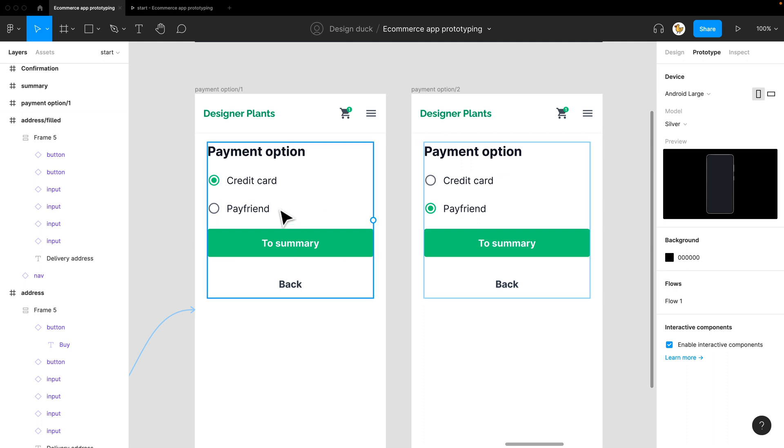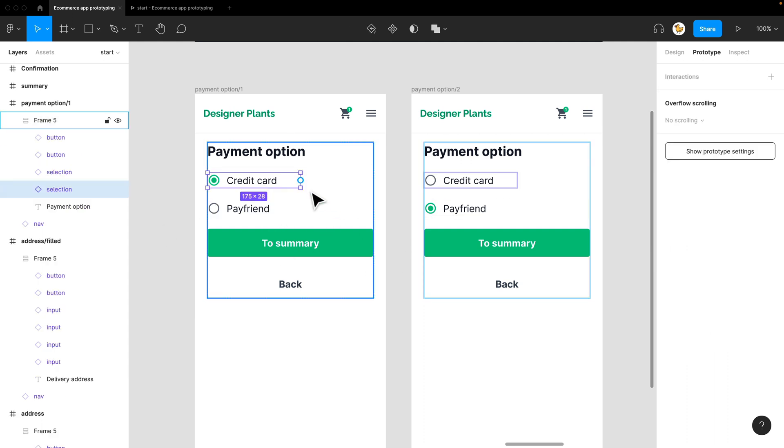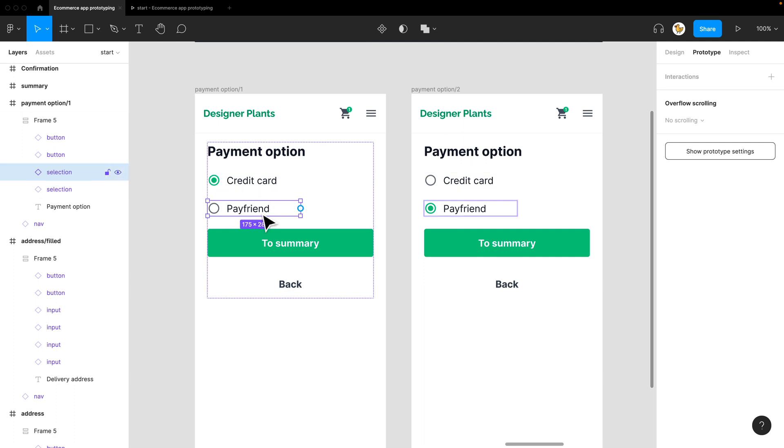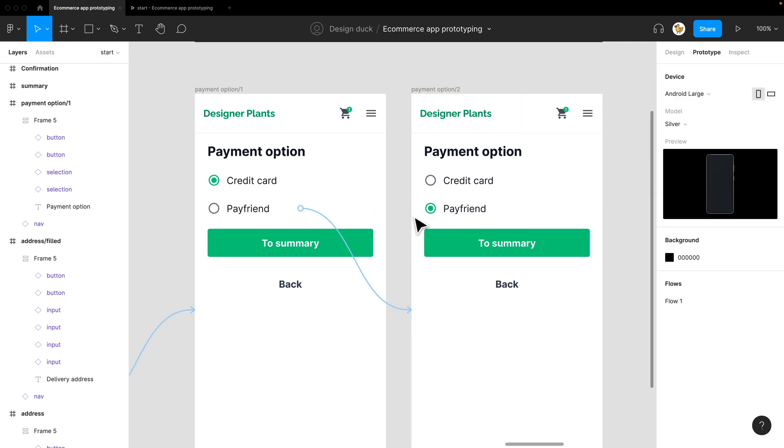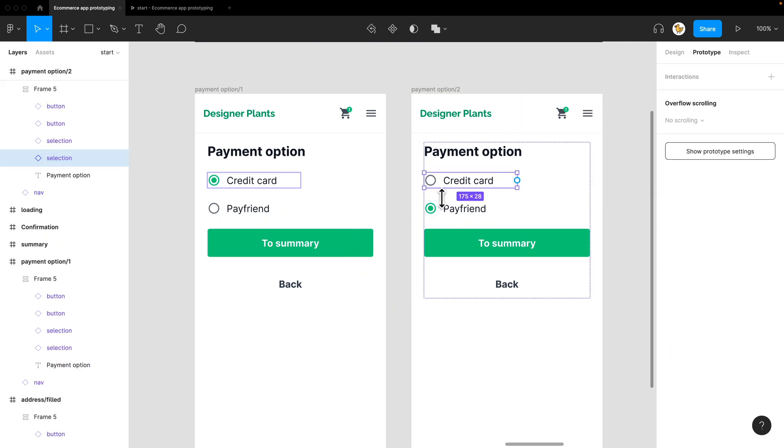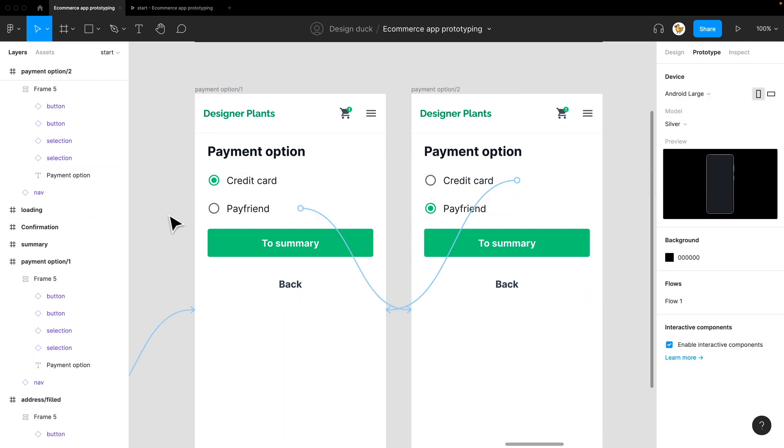So let's try to link these together. If I press on PayFriend, it goes to the screen which has PayFriend enabled. And then if I click on credit card, it would go to this screen here.